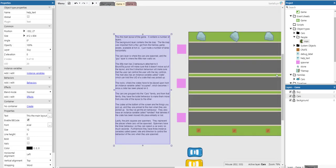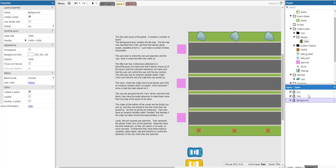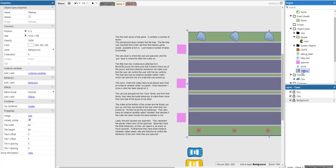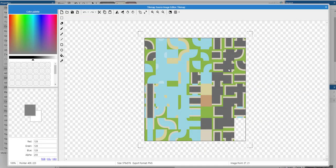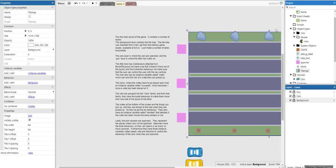This is the main layout of the game. It contains a number of layers. The background layer contains a tile map. I got it from the Itch.io store, the Kenny game assets, a very good game assets library. I just created some horizontal lanes here.